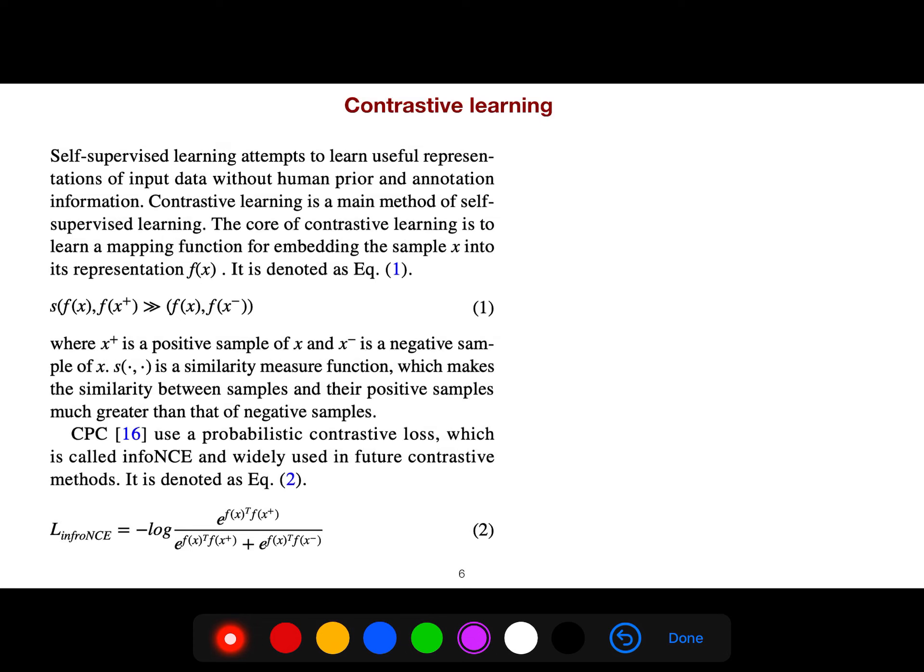The core of contrastive learning is to learn a mapping function for embedding the sample into its representation. S here is the similarity between representation of X and X plus, because X plus is a positive sample of X, while X minus is a negative sample.